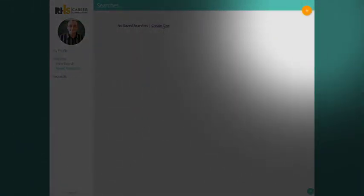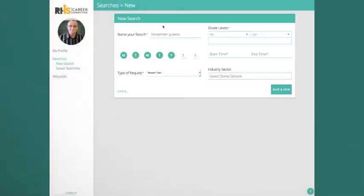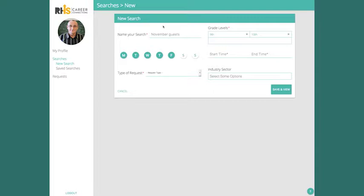A search can be for a one-time event or for an ongoing need. If it's a one-time event, you'll probably fill out all the specifics to find the best volunteers. If it's an ongoing need, only fill out the fields that are necessary every time.